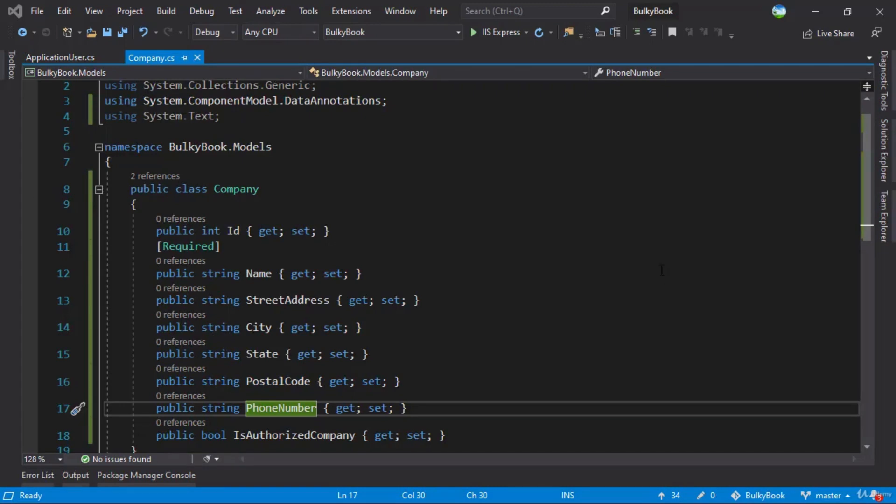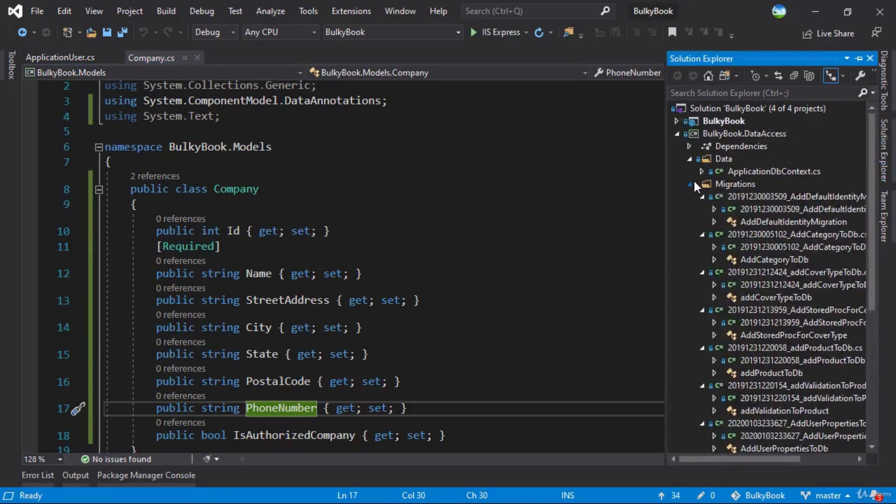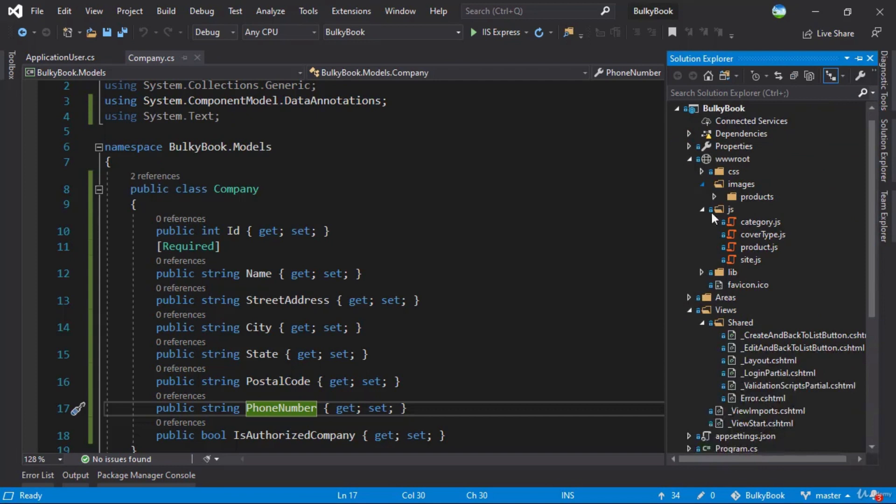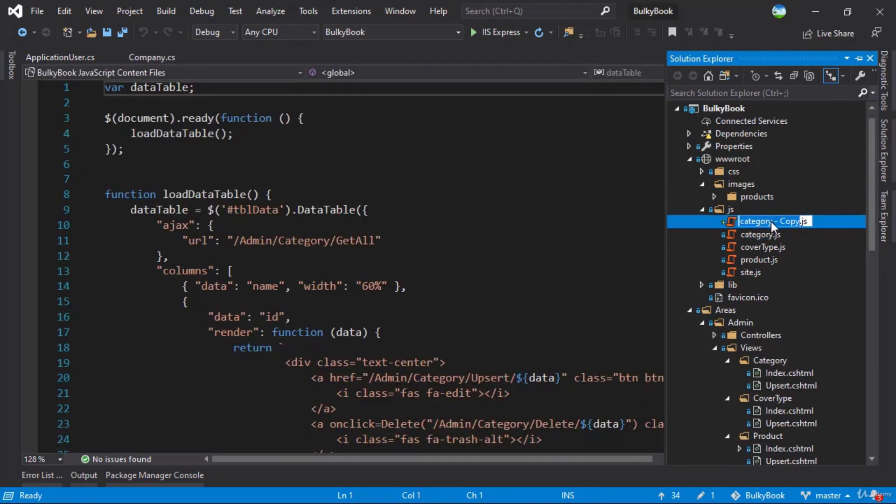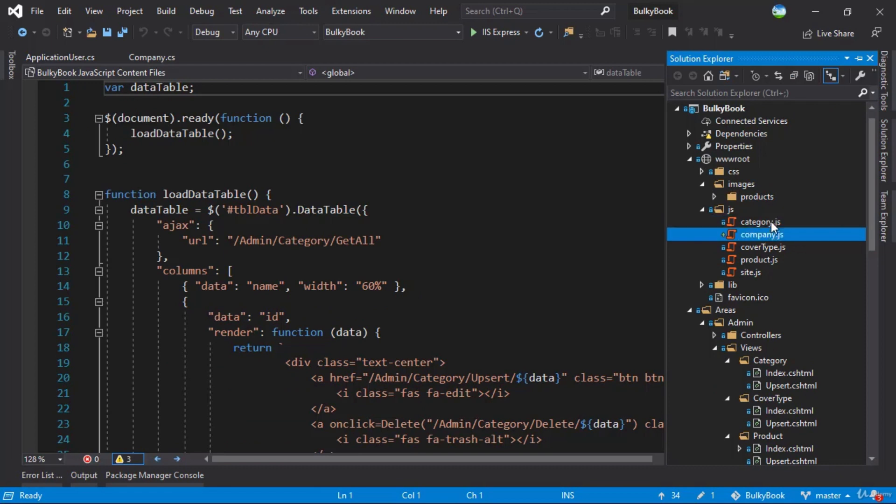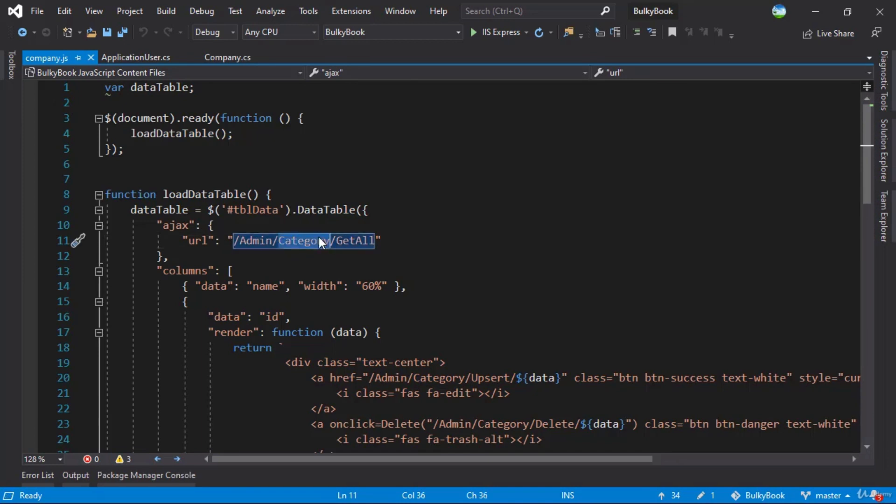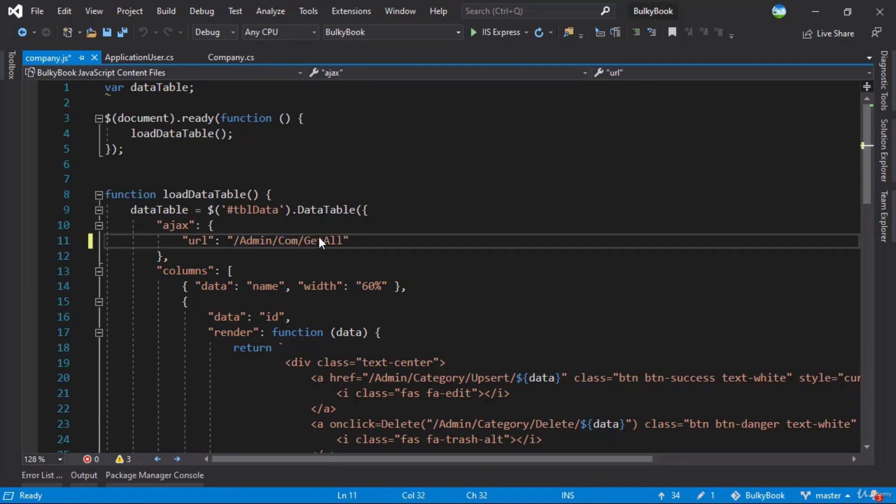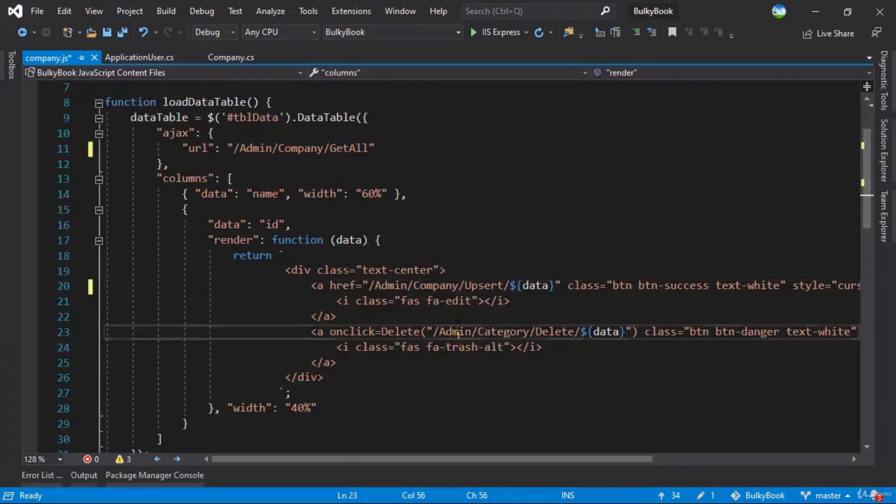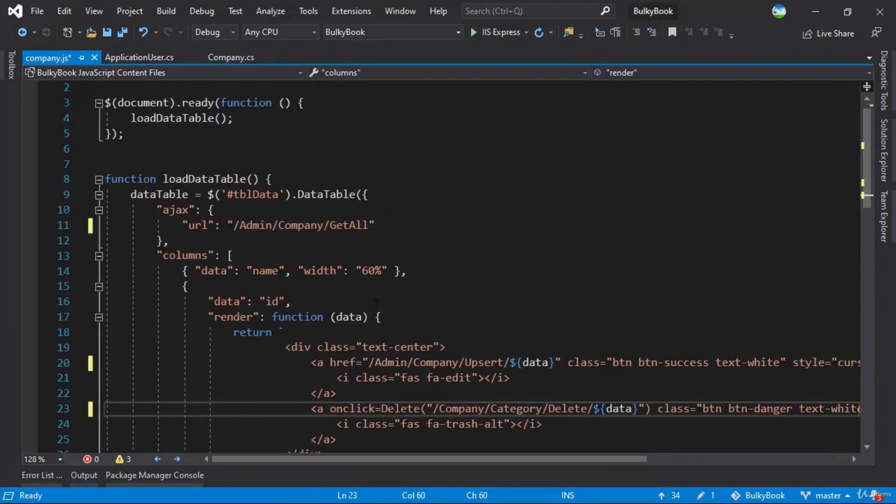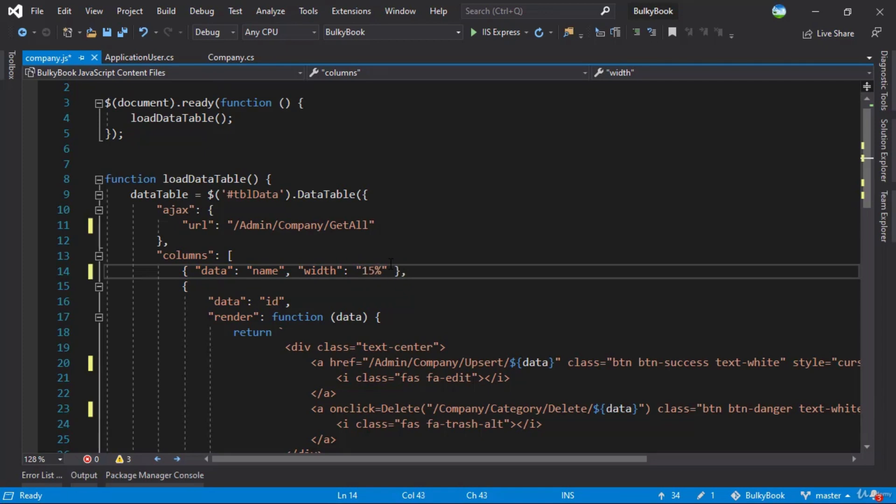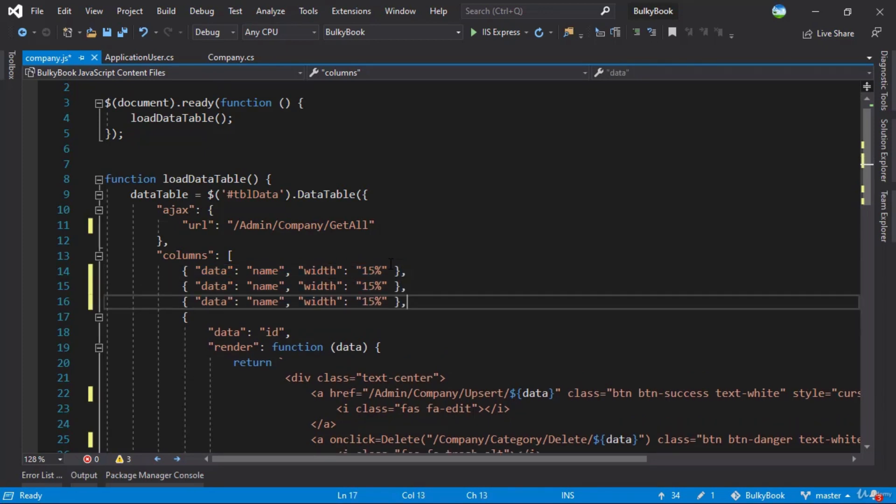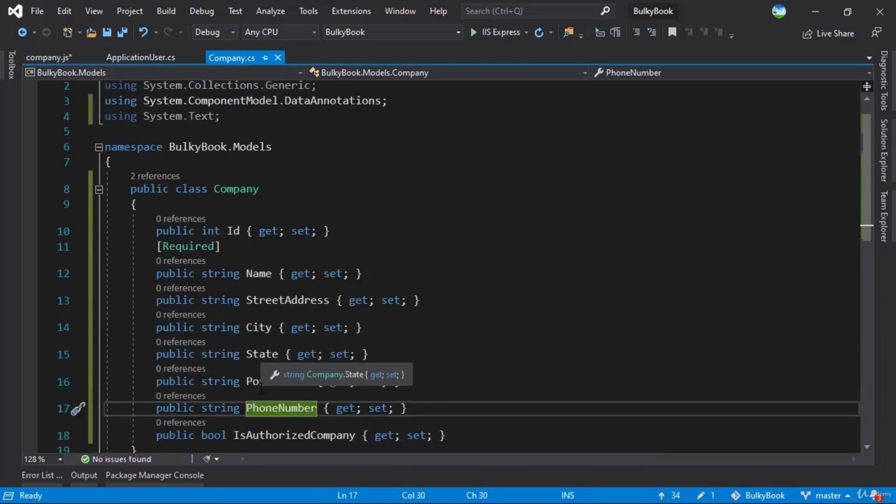Now that we have the company model, let's start with the JavaScript first. So we'll go to the bulky book, let's copy category and paste it one more time. This will be for company.js. Inside company.js, we need to change the controller name. We have not added that yet, but we will add it with the name company. So we can just change it here. And what are all the properties that we want to display? First, we'll display the name of the customer and we'll give it a width of 15%. Let me paste it a few times here. Next, what we want is street address, city, state and phone number.